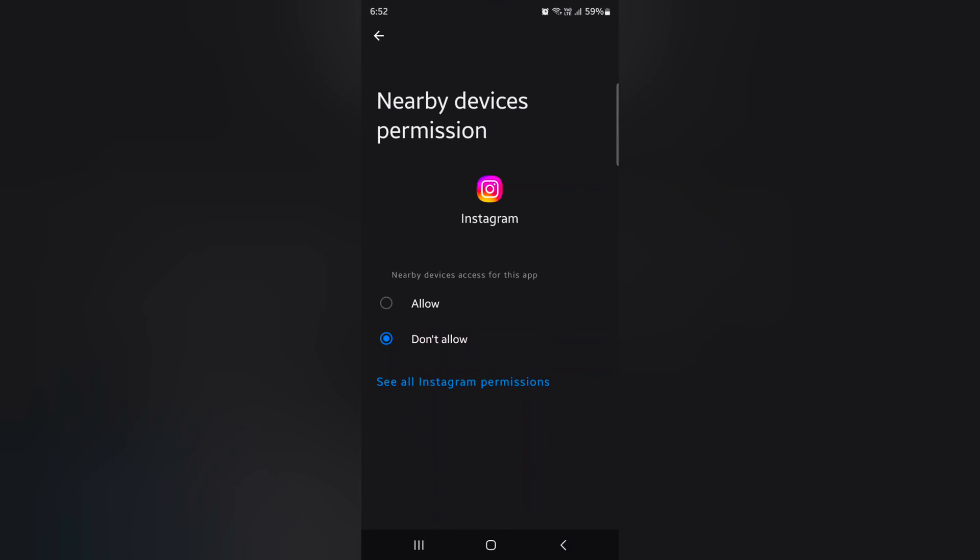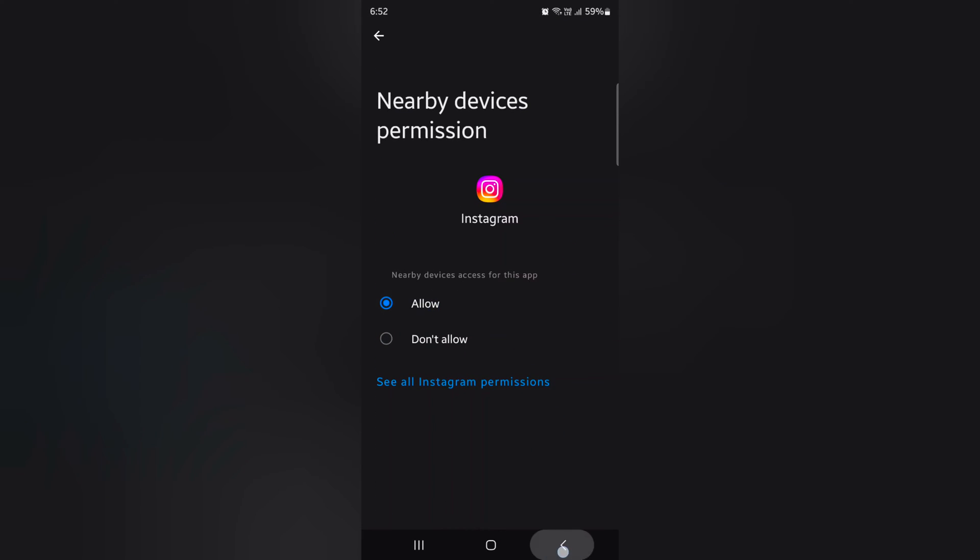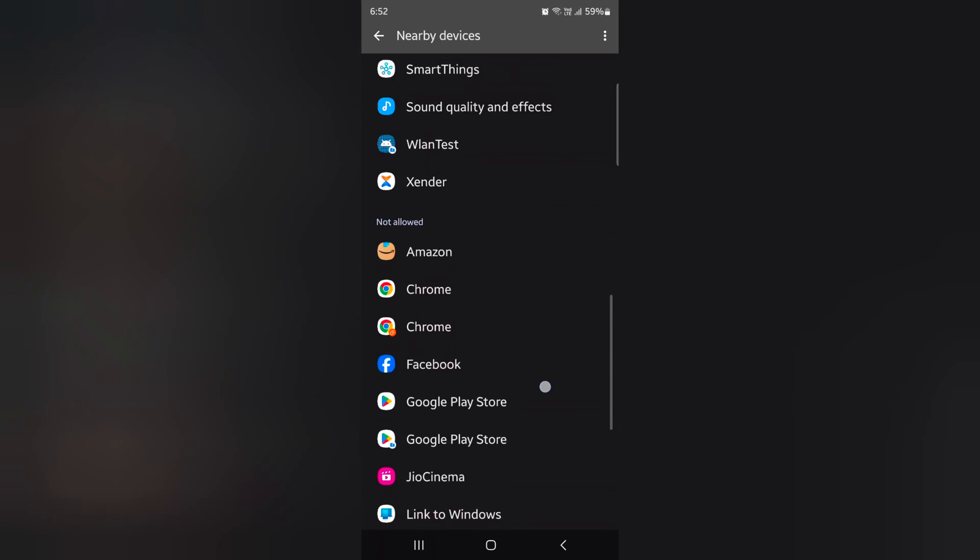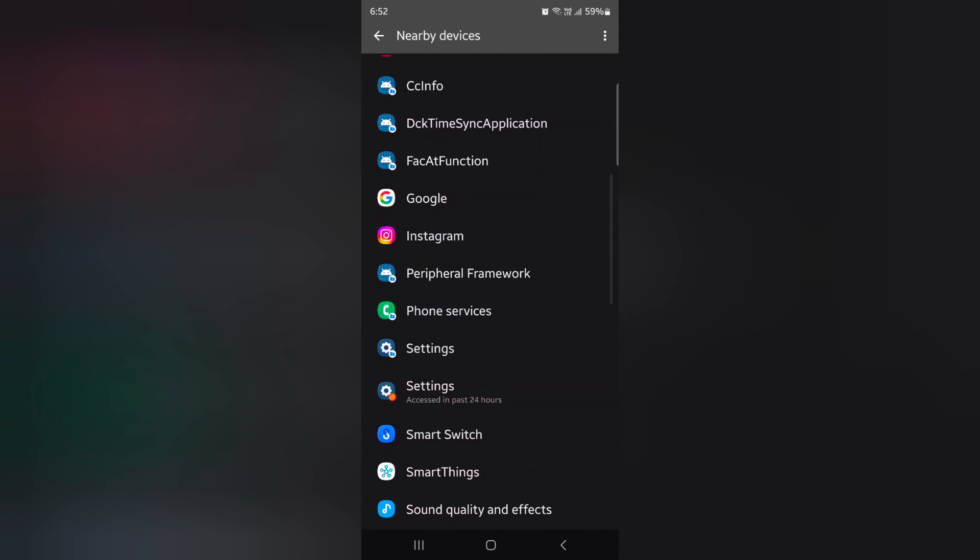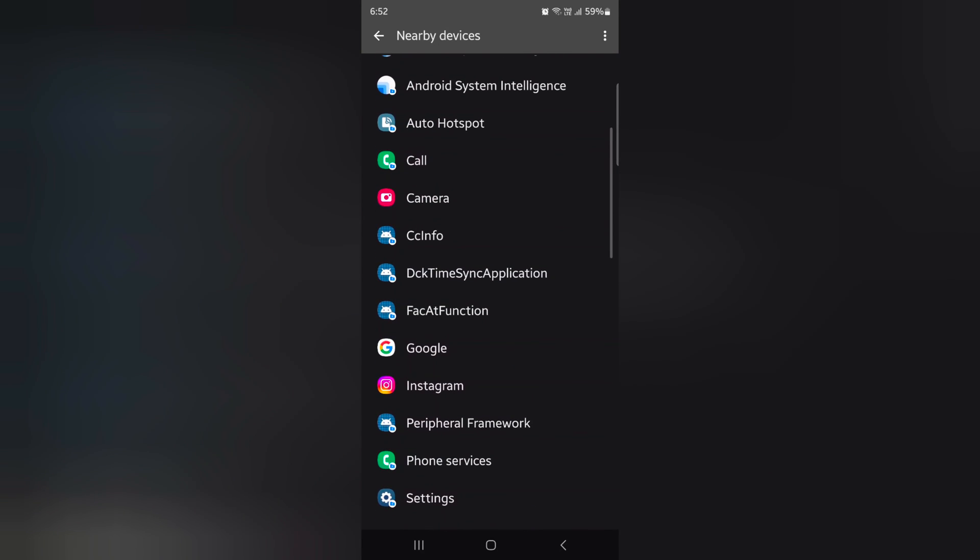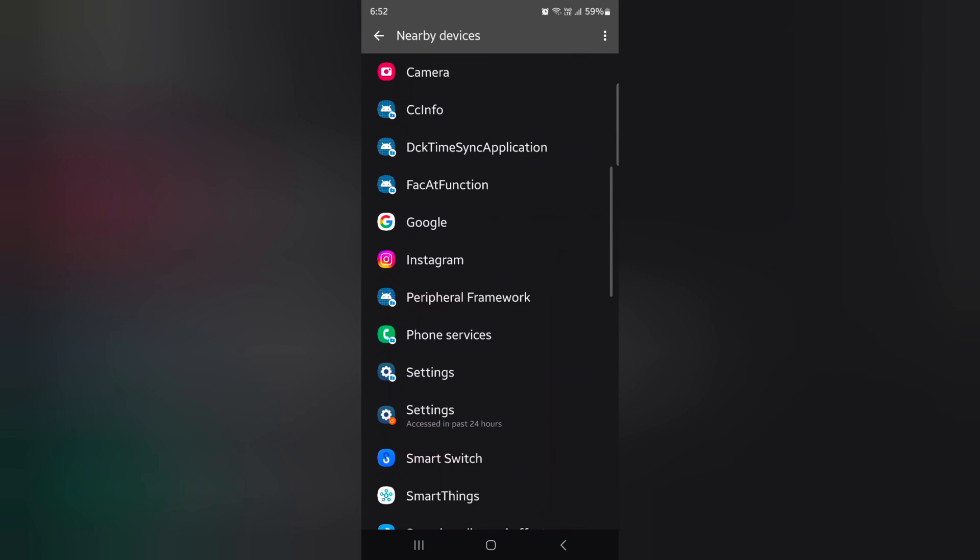Choose Instagram, Allow. Go back. Now you can see Instagram in the Allow section.